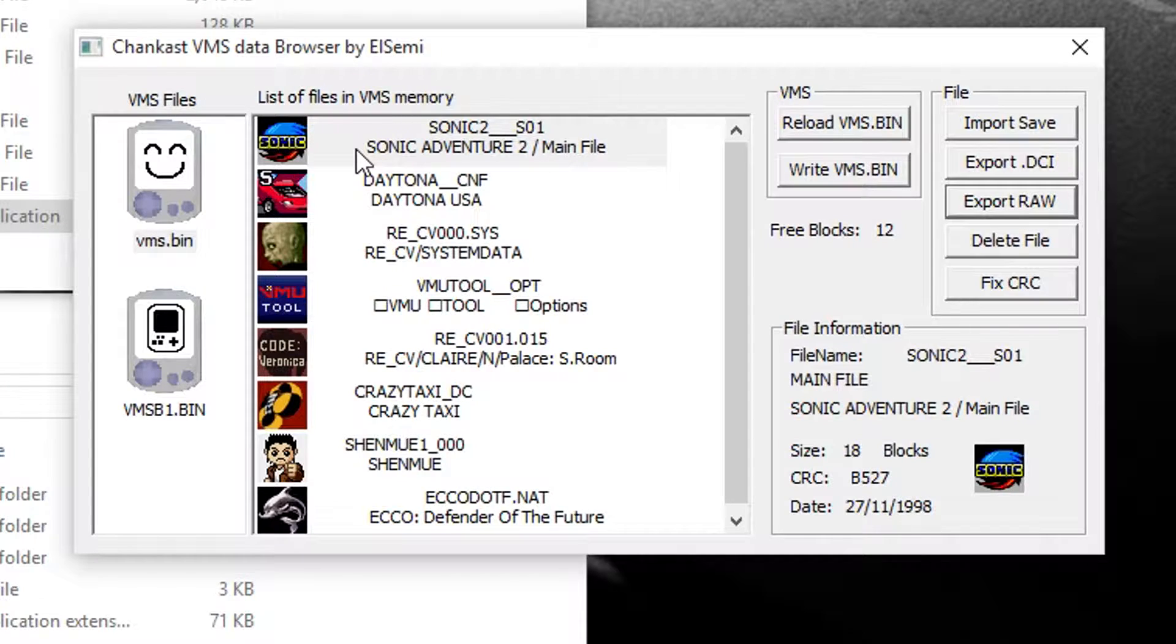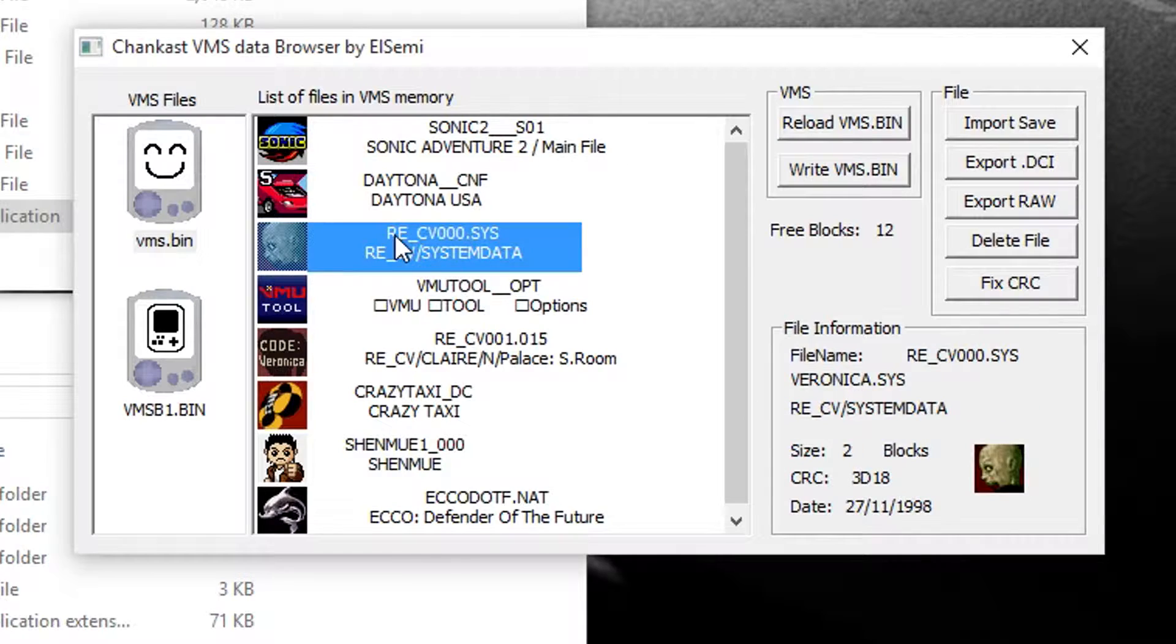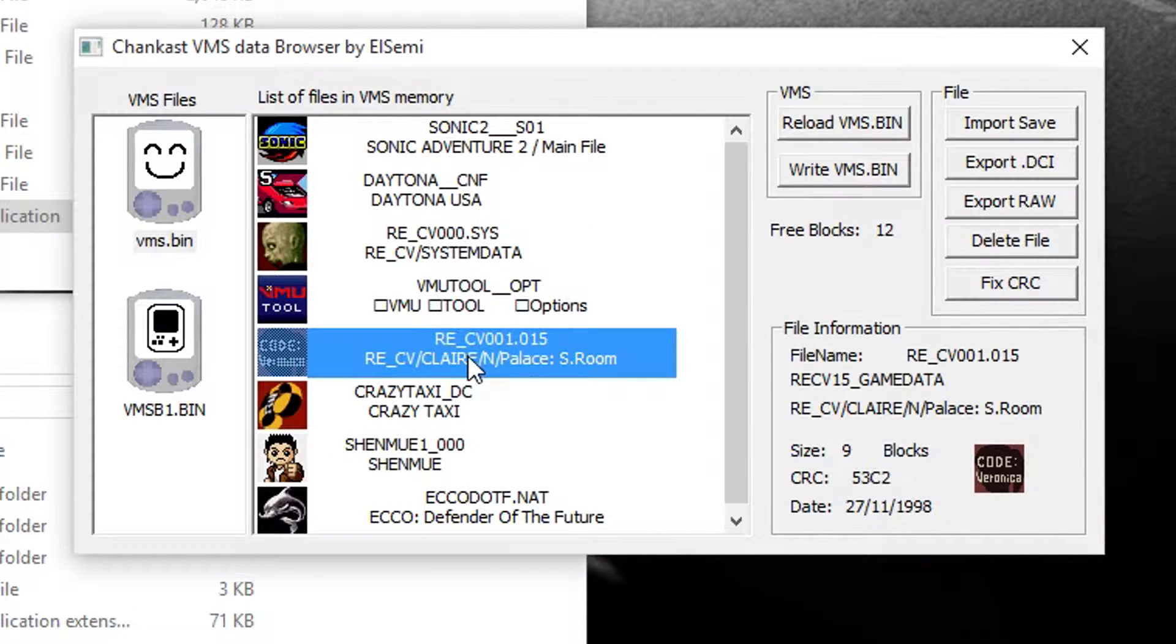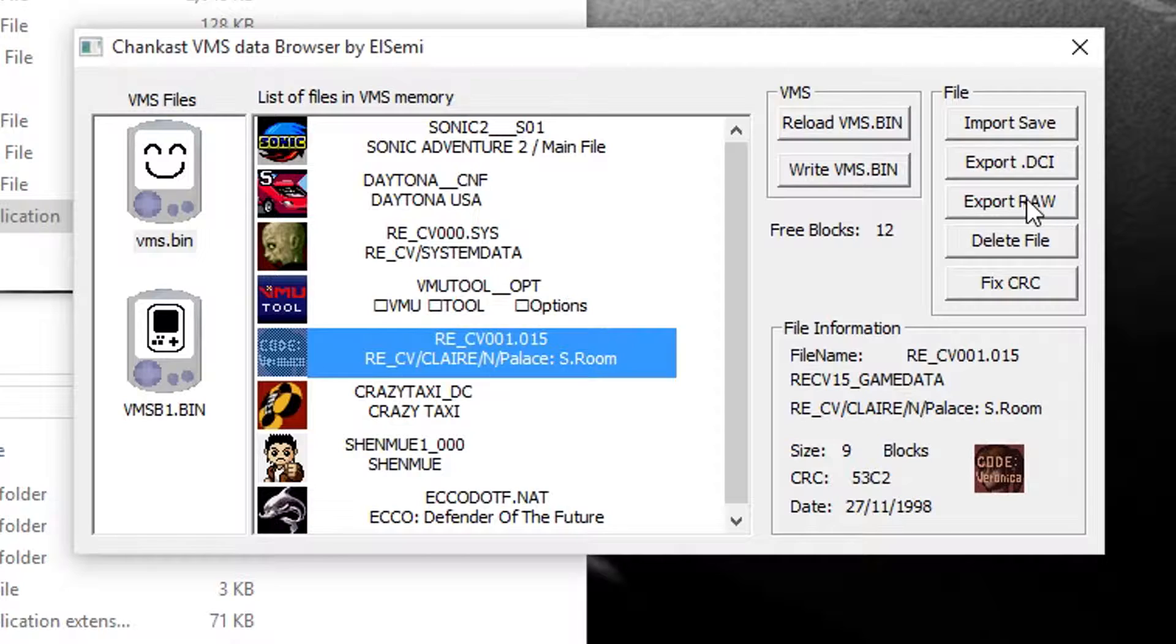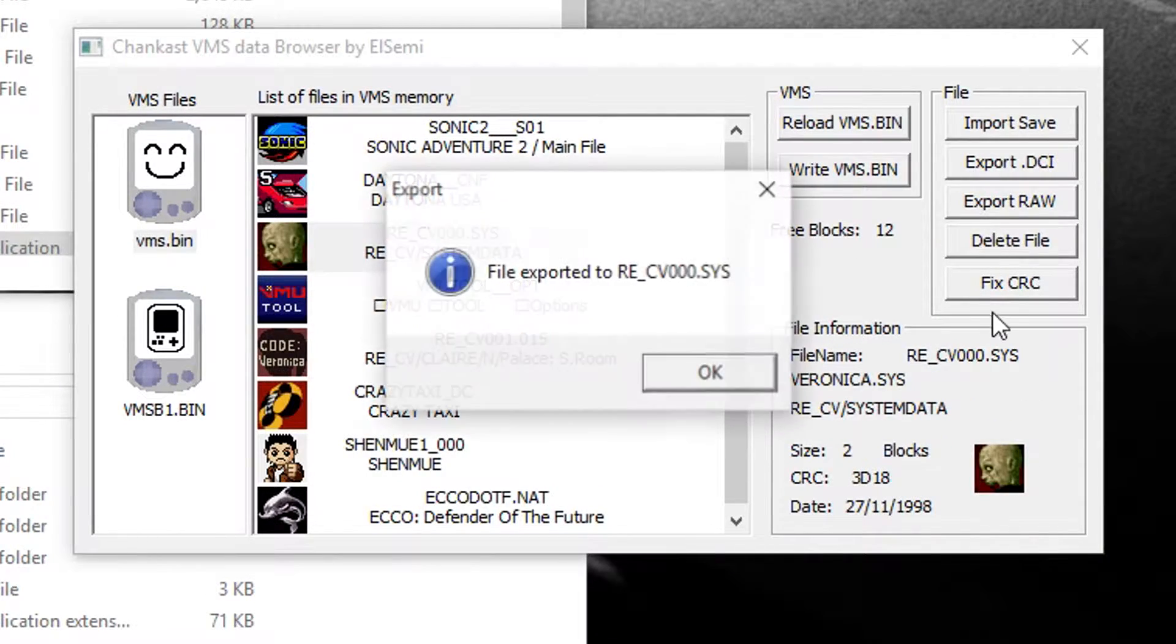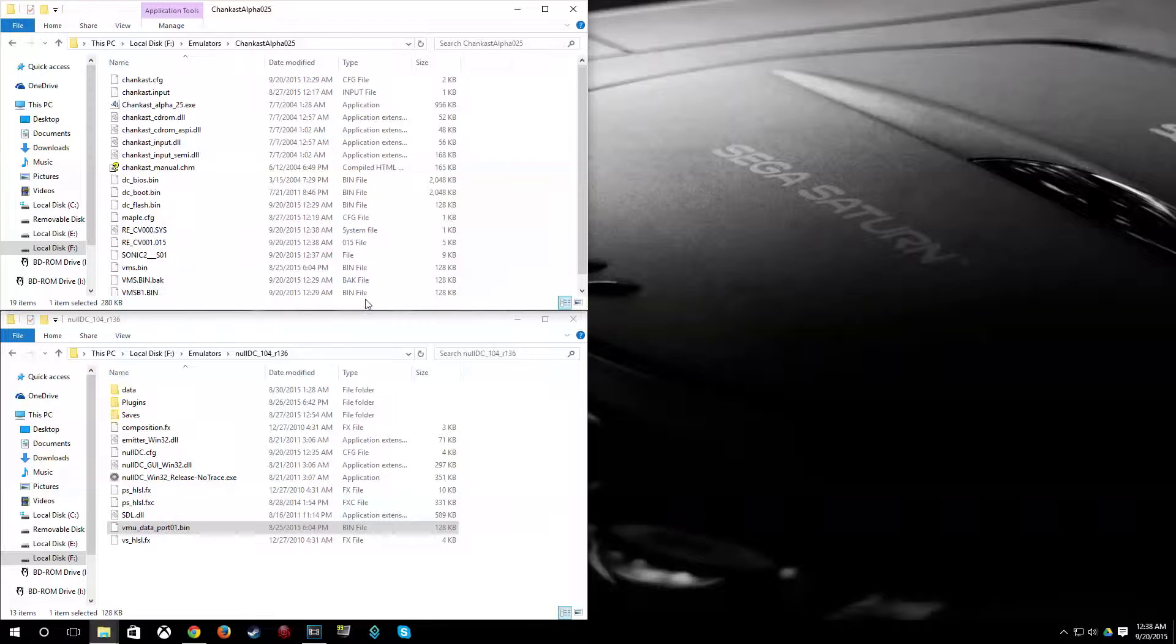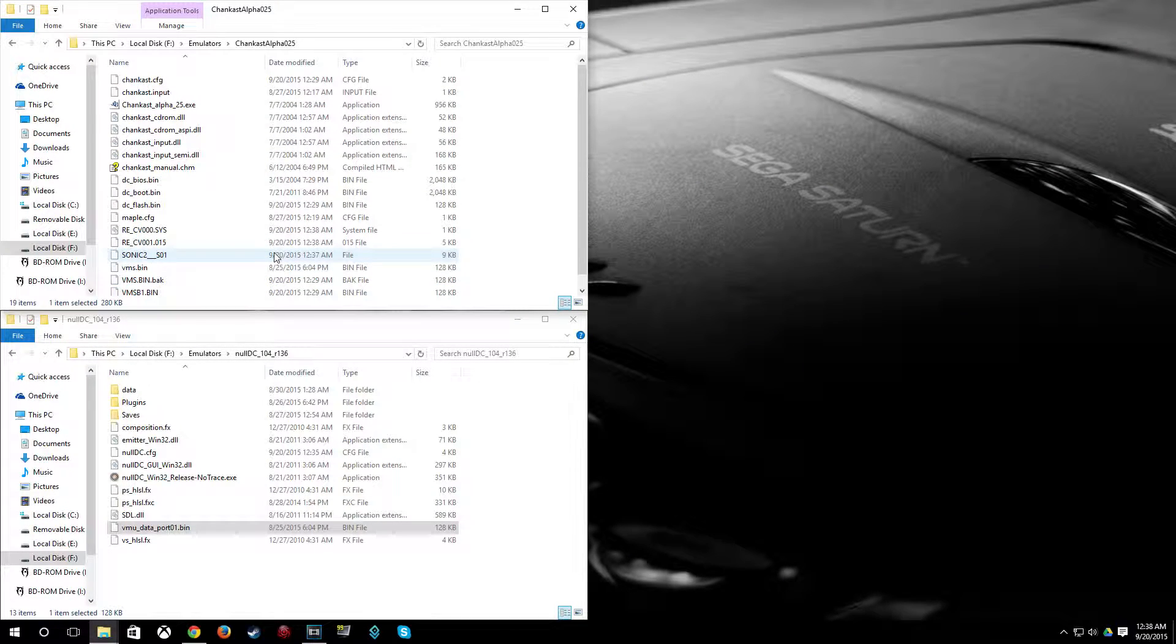So when I want to transfer Resident Evil Code Veronica from my NullDC VMU bin file, I have to transfer these two, obviously the system data and the save itself, over to my Dreamcast. I noticed that it wasn't actually reading it. And I'm going to go ahead and show you why that is now. So I'm going to export each of these files here. And I go ahead and X out of the browser here.